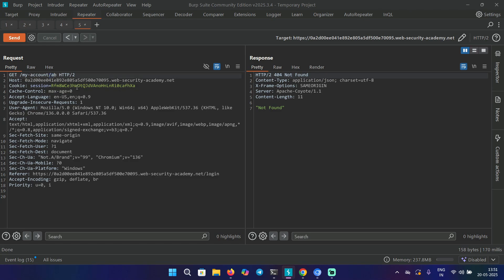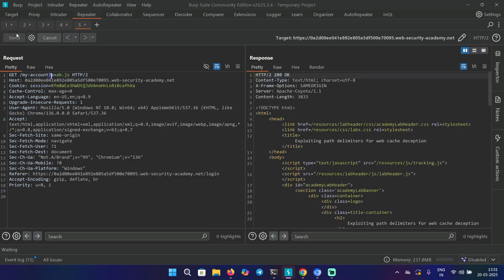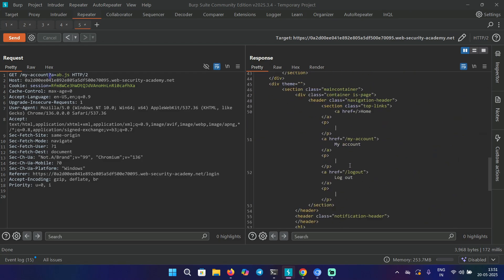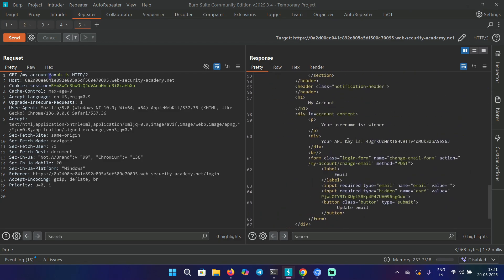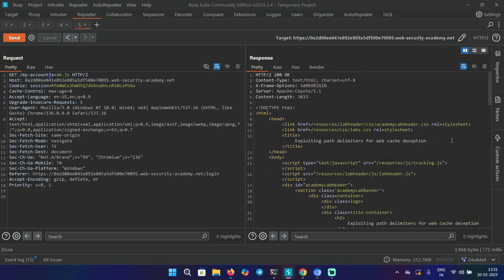Let's try something else. How about question mark a=ab.js? Here we have question mark as a delimiter. Let's send this request. This time we are getting the response along with the API key, but we don't see any indication of if it is getting cached or not. For example, there is no response header like X-Cache hit or miss or something like that.